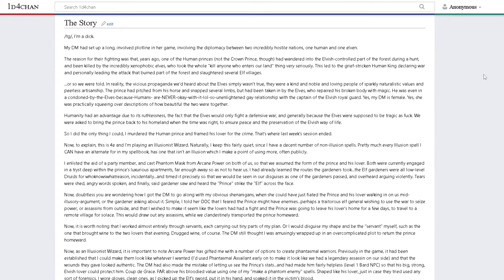My DM had set up a long, involved plotline in her game involving the diplomacy between two incredibly hostile nations, one human and one elven.